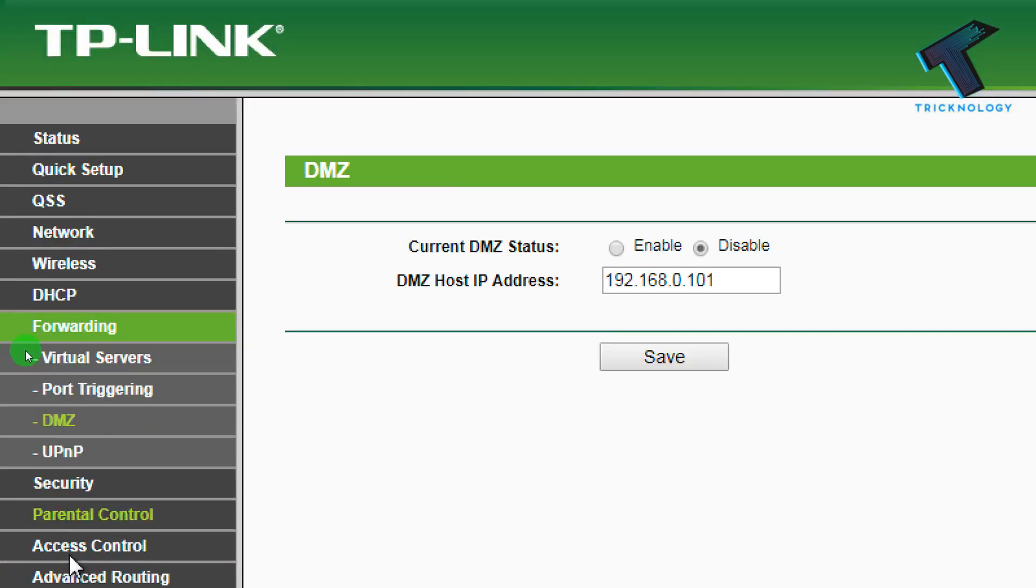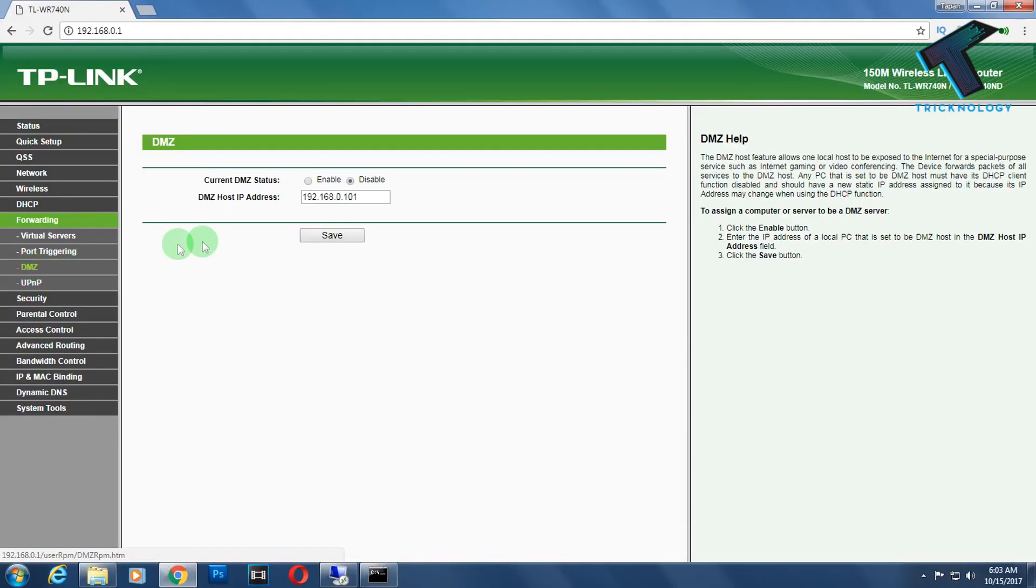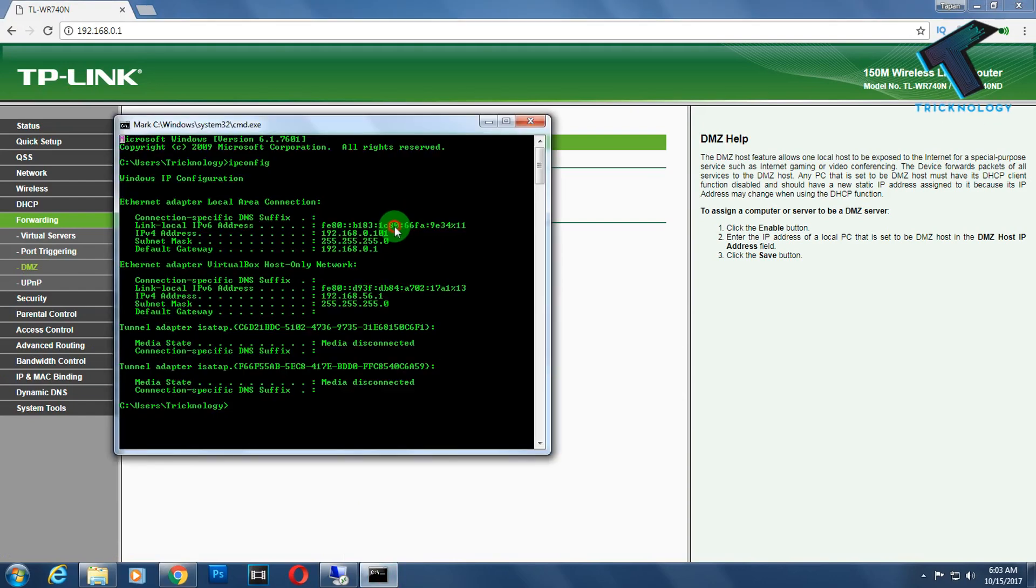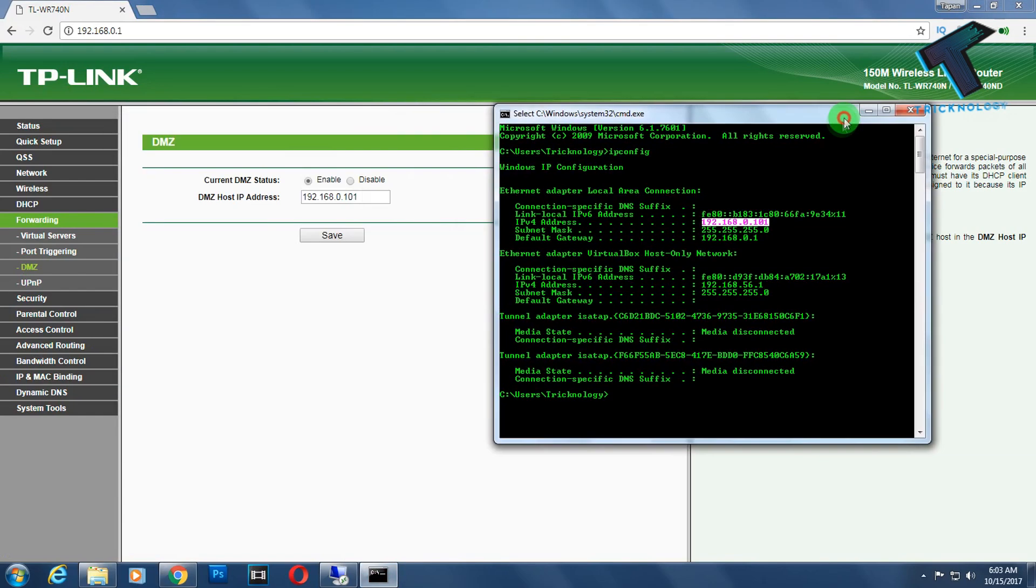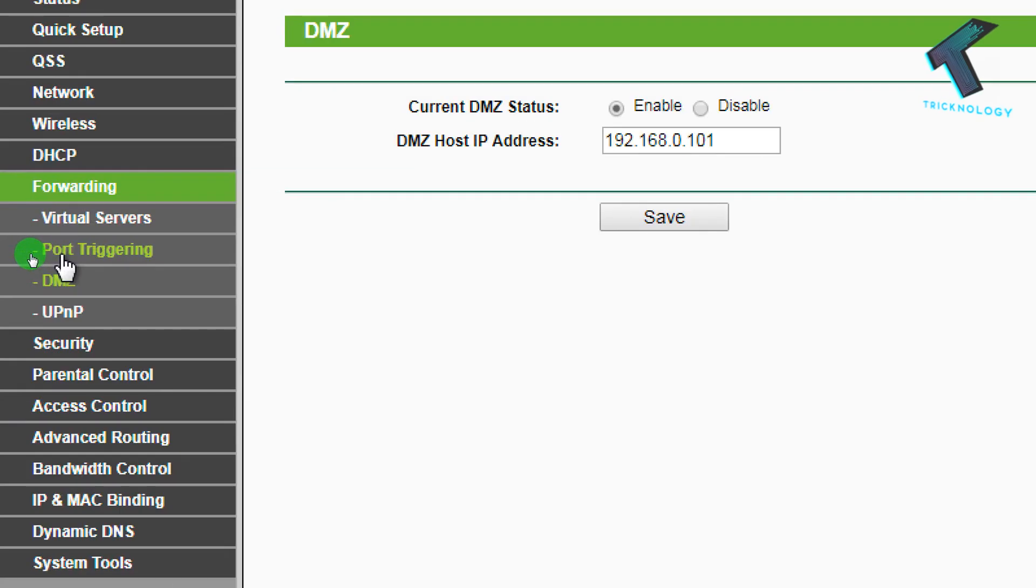If you're using TP-Link, go to the DMZ tab, enable it from here, and put that IP. My IP is 192.168.0.101, so you need to put your IP there and click Save.